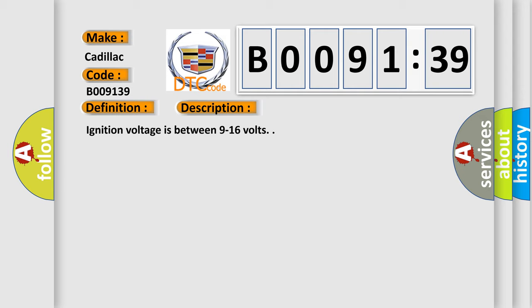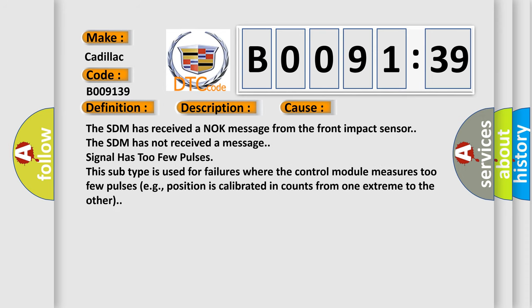Ignition voltage is between 9 to 16 volts. This diagnostic error occurs most often in these cases.